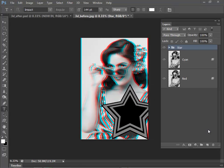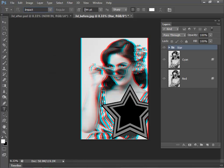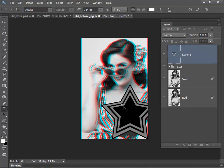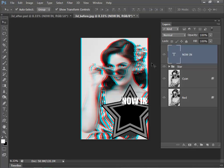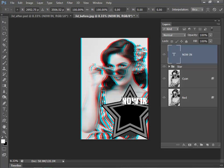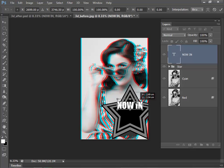And now I want to add some text to the image, so just make sure the text tool is selected. I've selected a nice bold font which is Impact, increased the font size up to 144, and now just making sure that I've got the top layer selected, or our star group, I'm just going to click and type in Now In. Once that's done, tick the green tick and just move Now In into position.